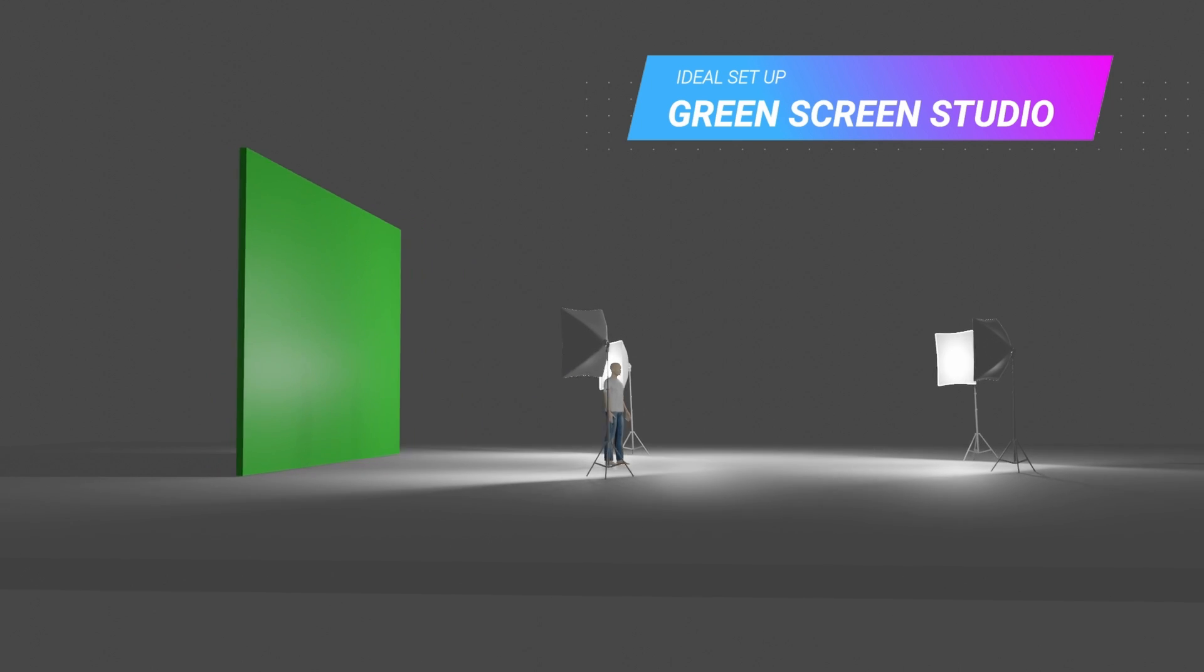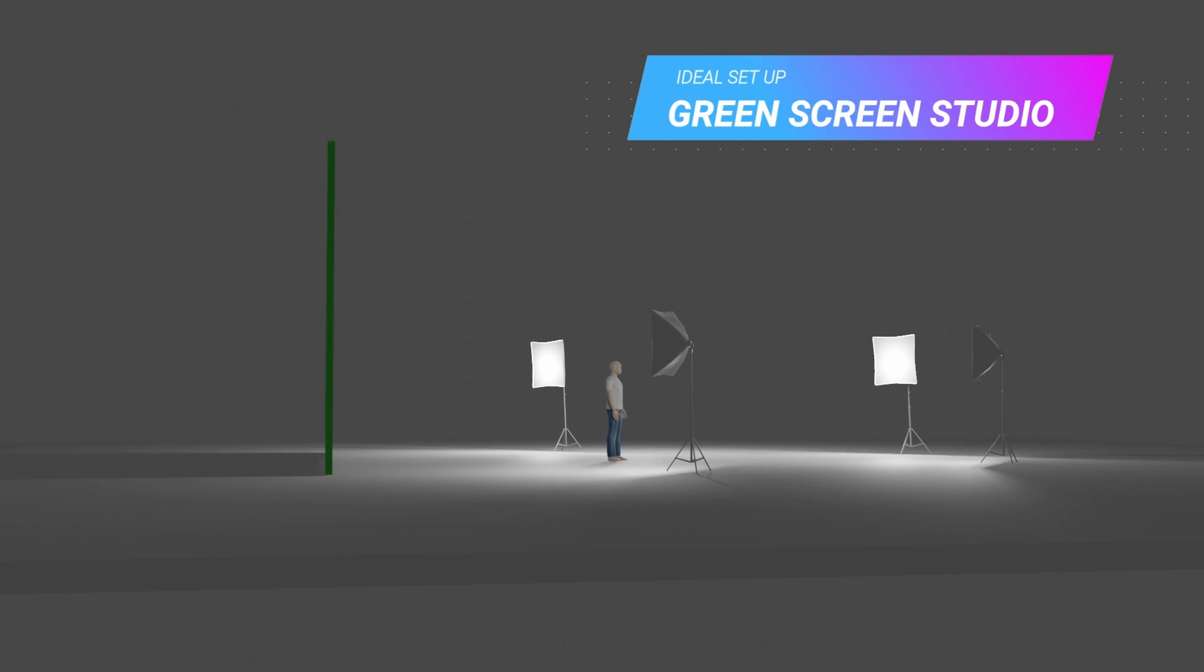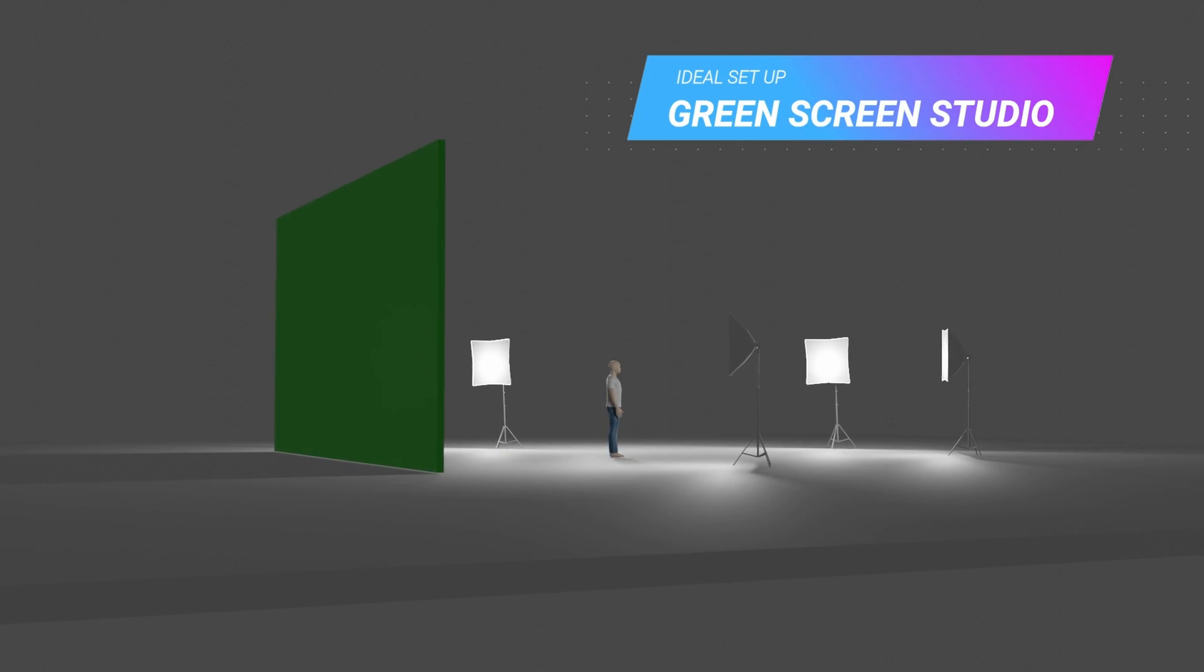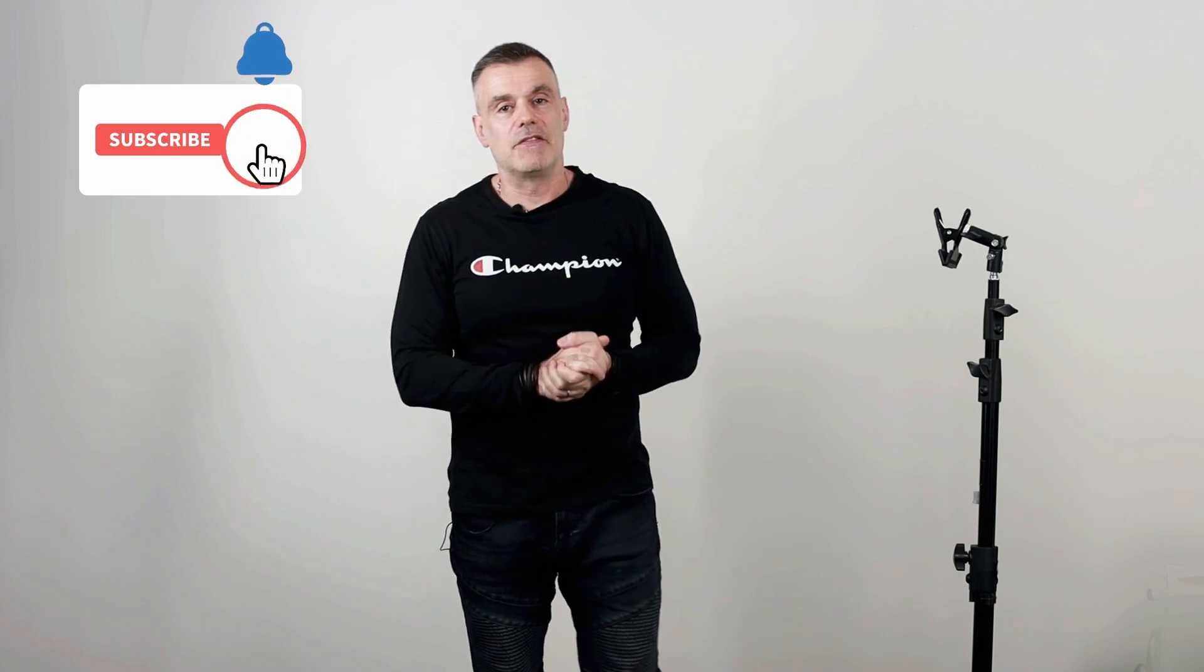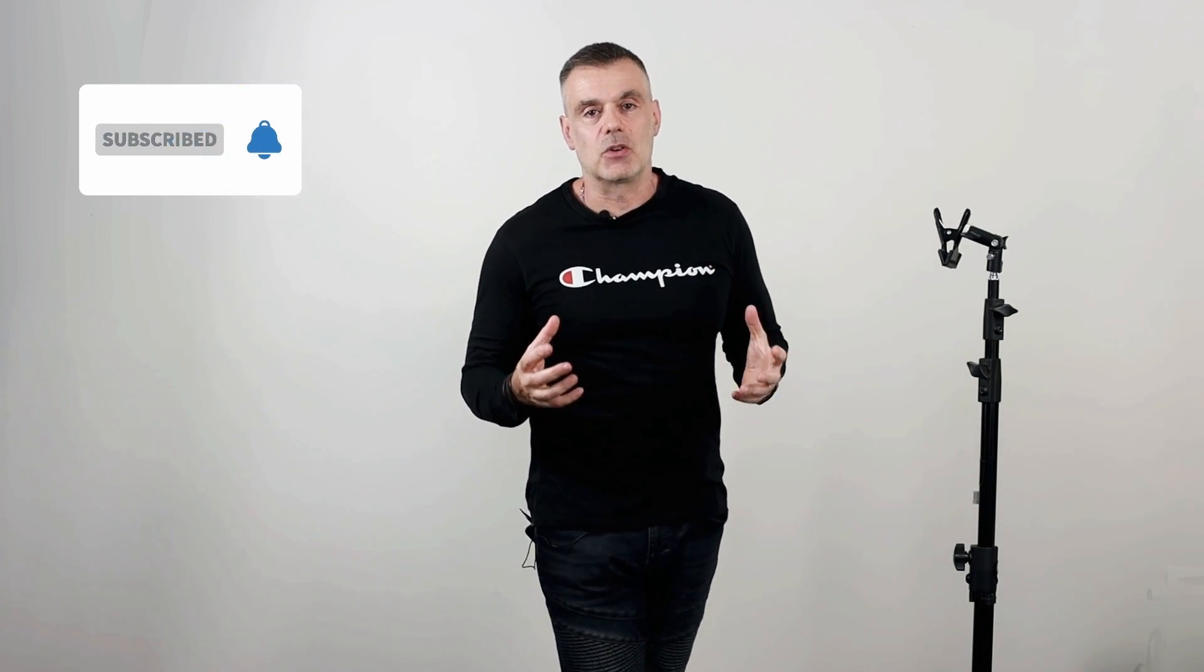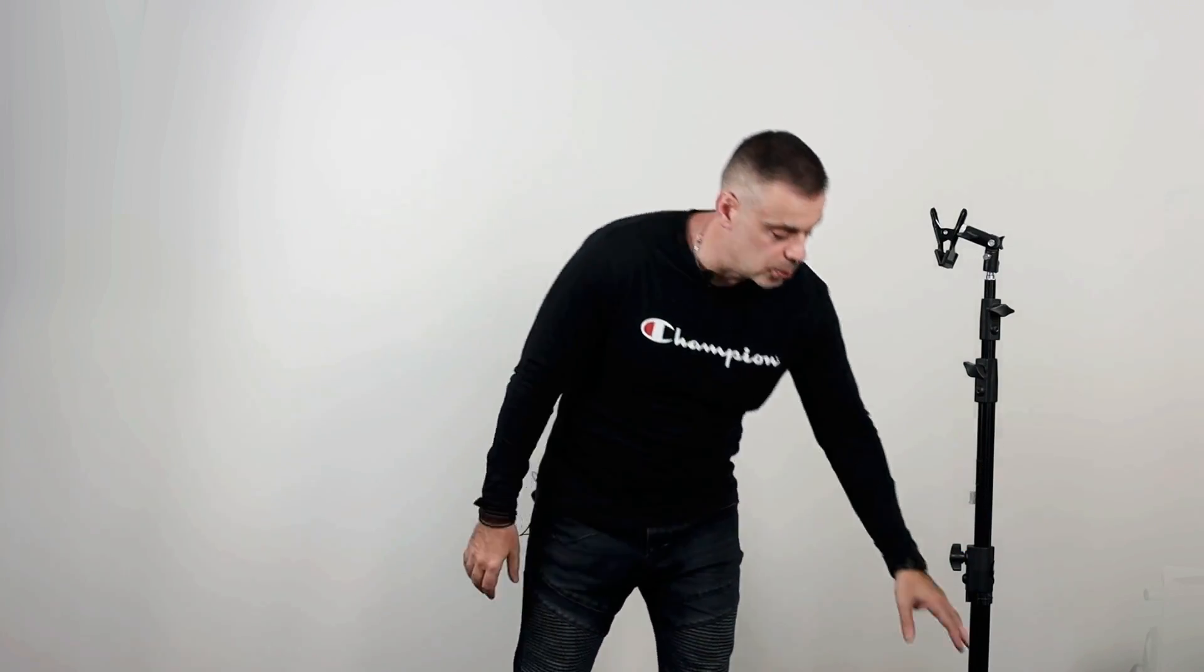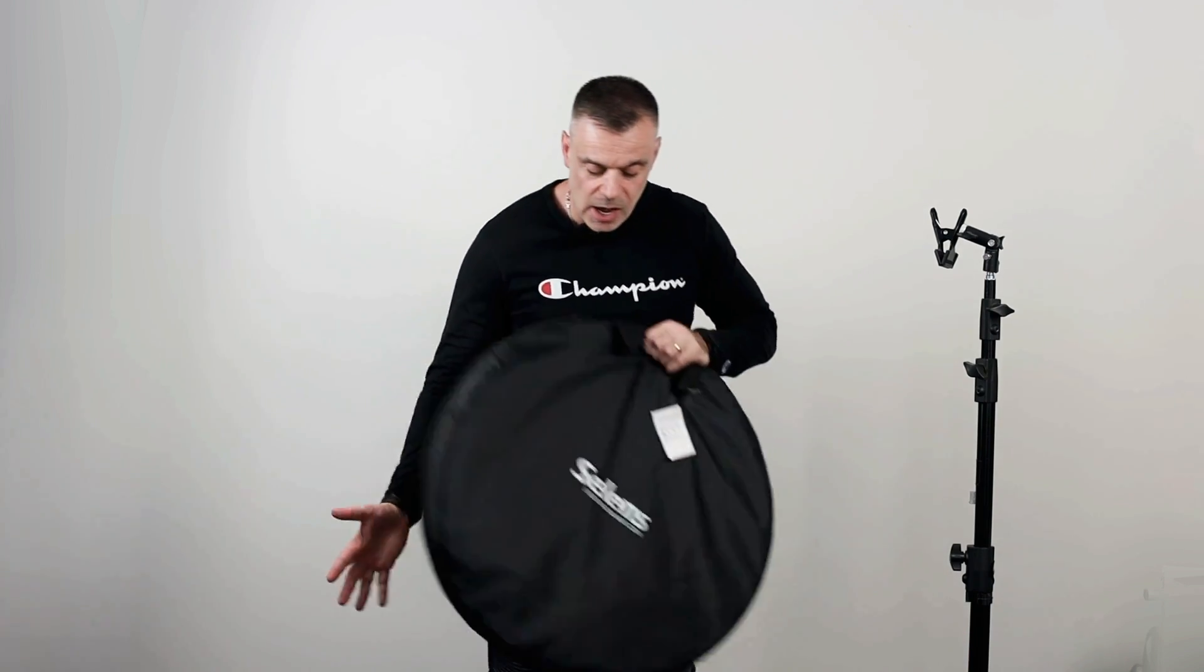But quite often, we either don't have the space to do that or the budget to set up that many lights. So even if you only have one key light or a key and a fill light, as I have for this scene, that should be enough to create a decent green screen backdrop. So having said that, once your lighting is in place, obviously you're going to need to put a green screen behind you.